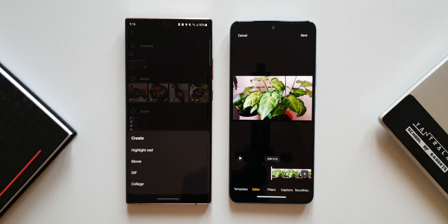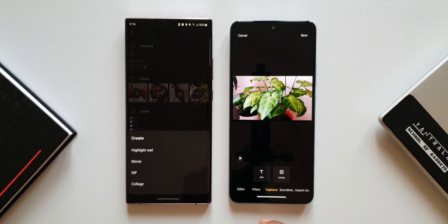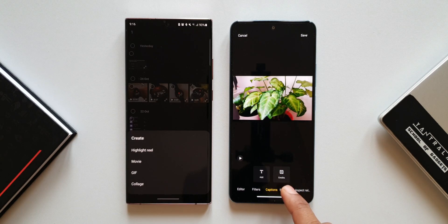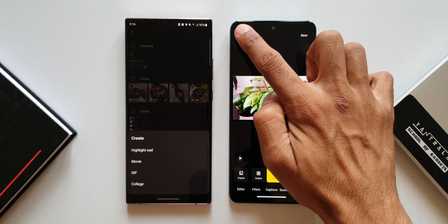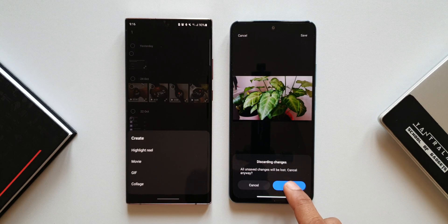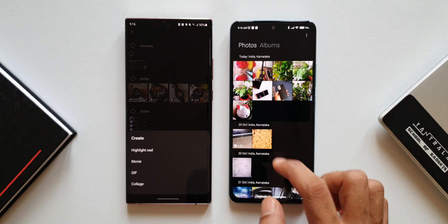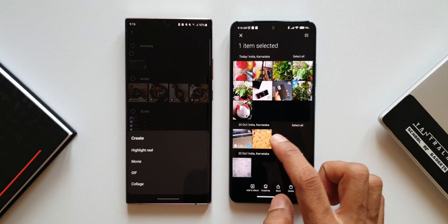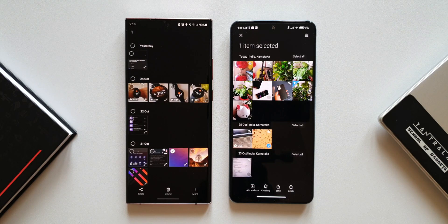MIUI's video editor also has filters, captions for adding titles, soundtrack, and aspect ratio options. The editing tool is quite advanced overall, but the only missing feature is the ability to add an image into a video clip — something that would be a great addition.